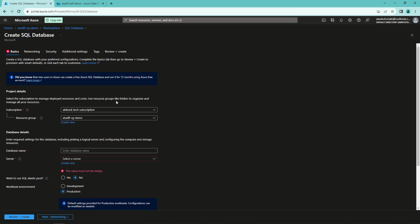Next, we need to check that our subscription and resource group are correct, they are, and then we need to name our database according to our naming conventions.